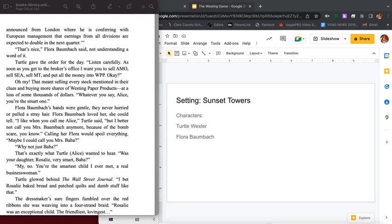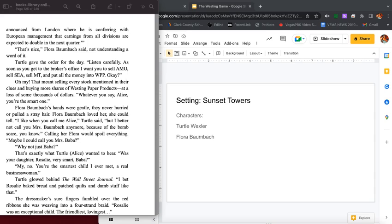Listen carefully. As soon as you get to the broker's office I want you to sell AMO, sell SEA, sell MT, and put all the money into WPP. Okay? Oh my. That meant selling every stock mentioned in their clues and buying more shares of Westing Paper Products at a loss of some thousand dollars. Whatever you say, Alice, you're the smart one.